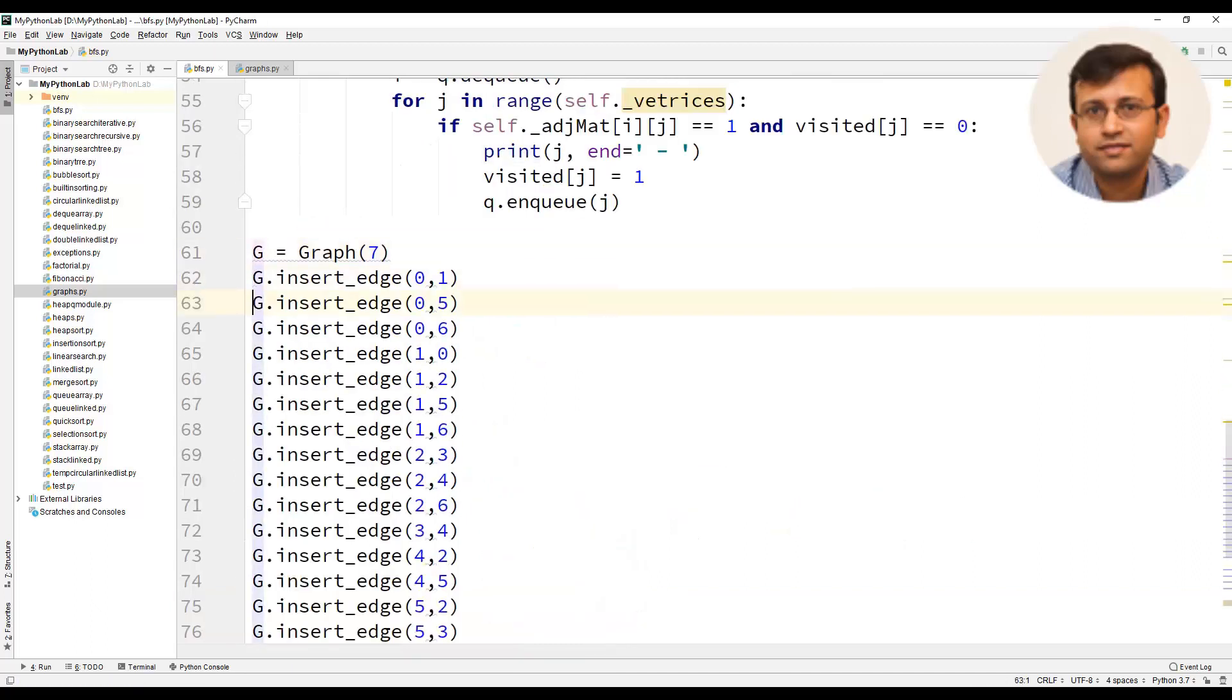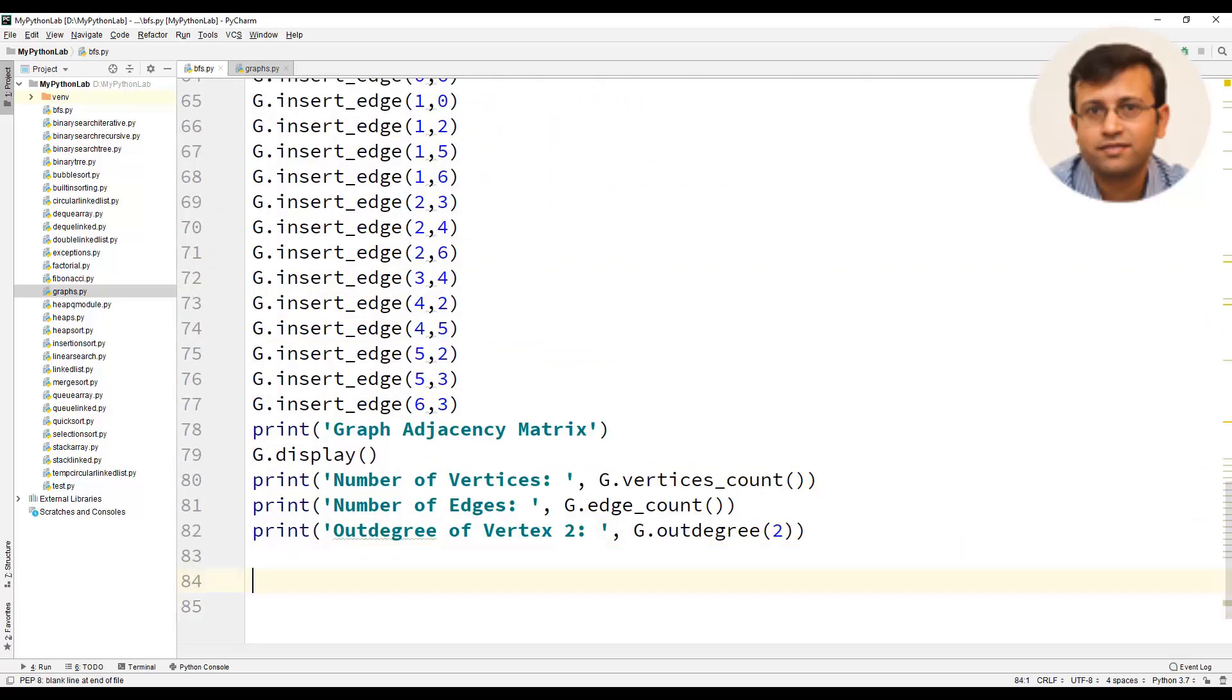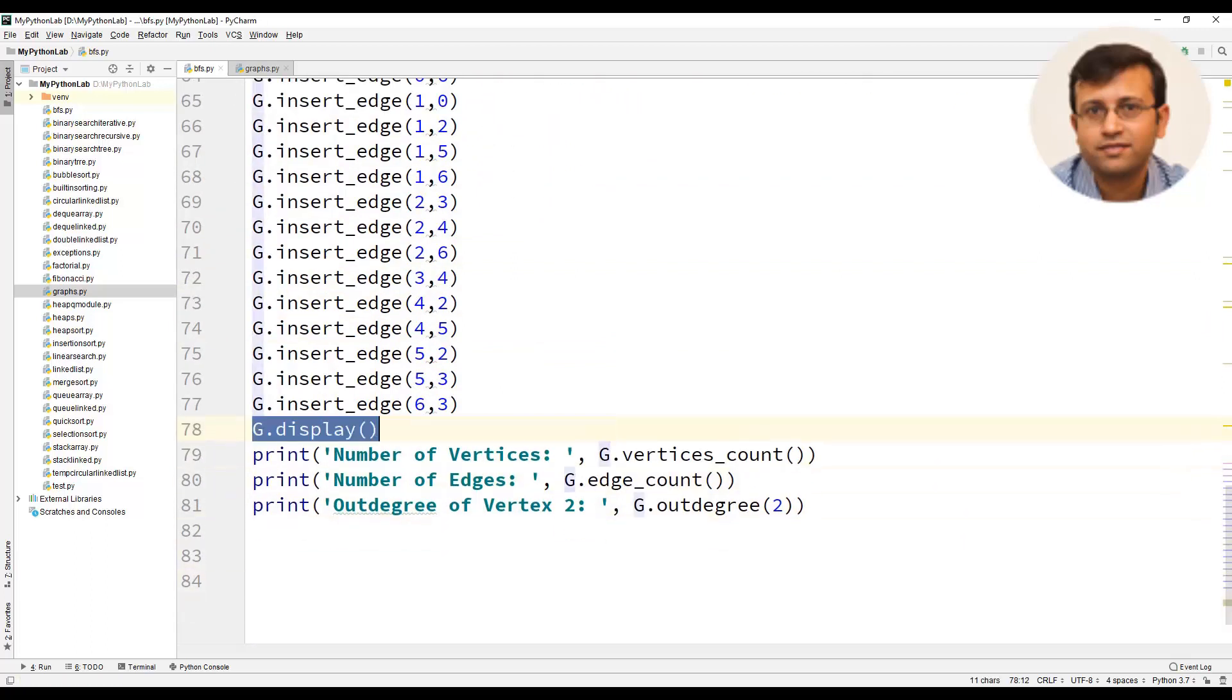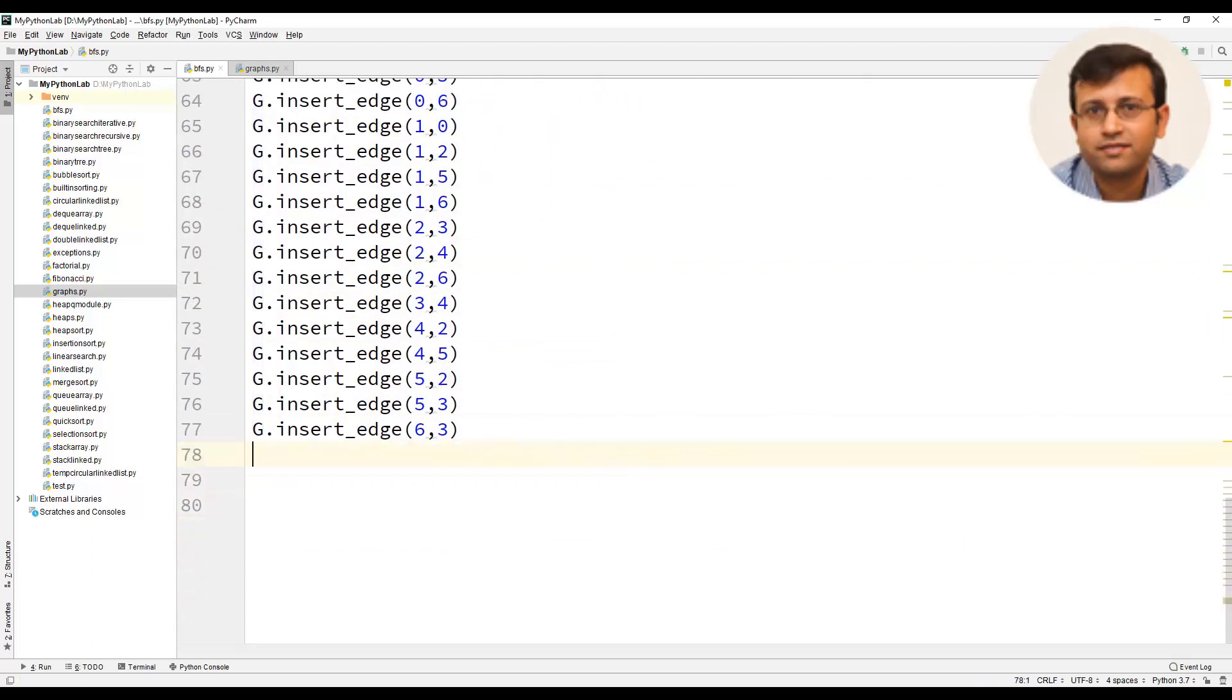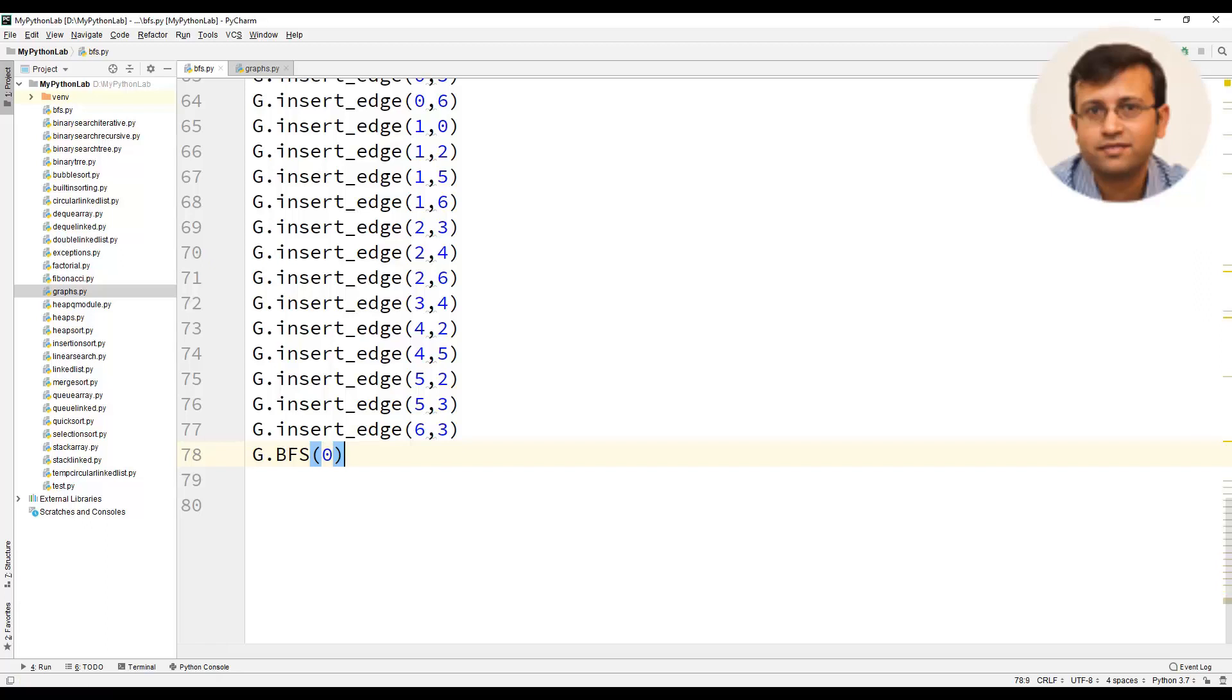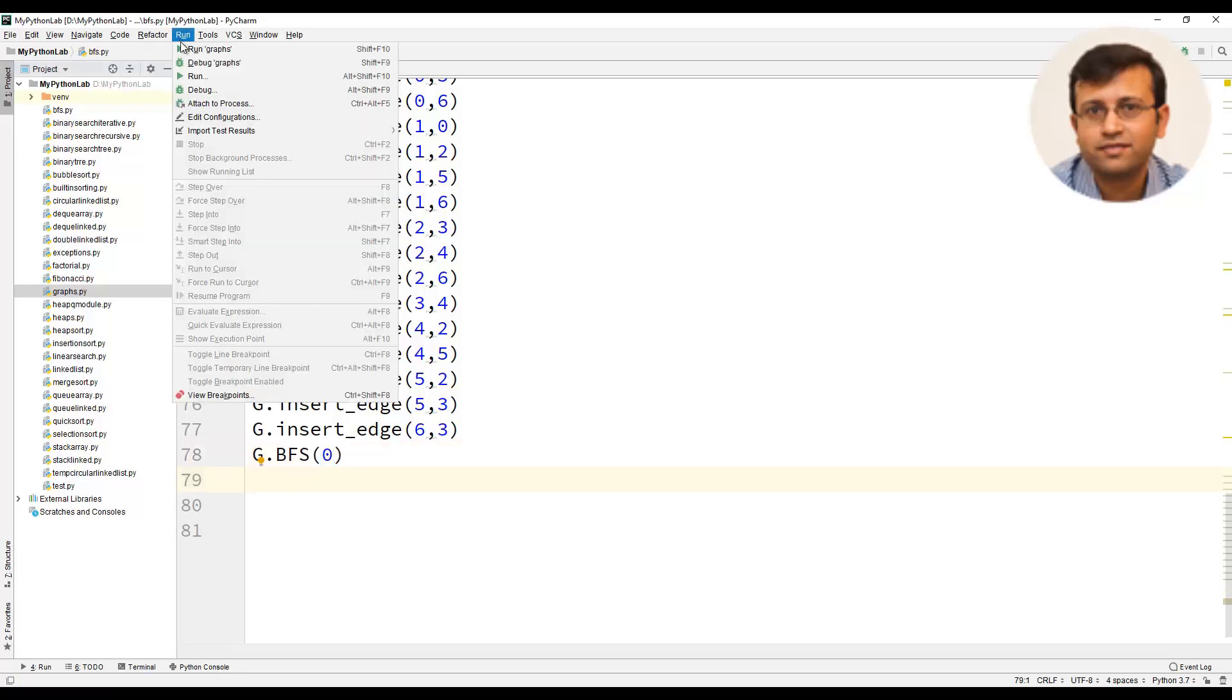We will remove the statements g dot display that is displaying the adjacency matrix. Now we will call the breadth first search algorithm using g dot bfs and provide 0 which is the source vertex or the starting vertex for breadth first search algorithm.